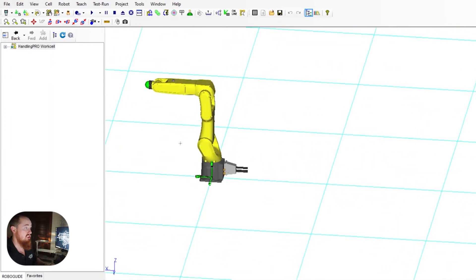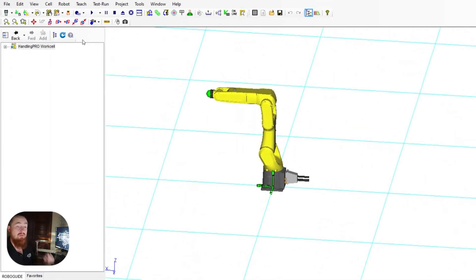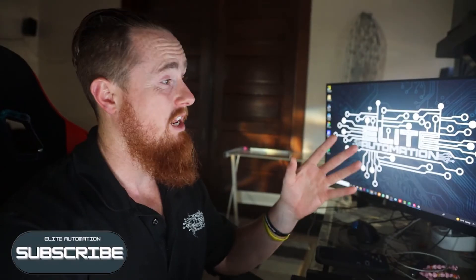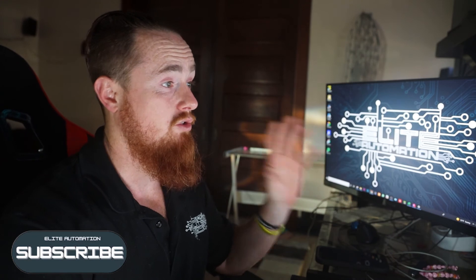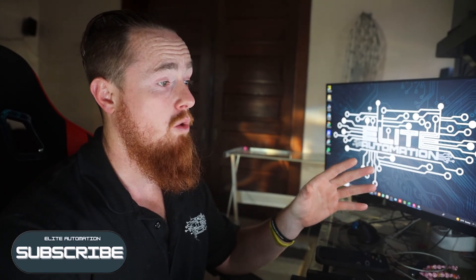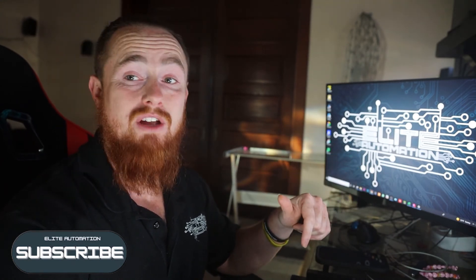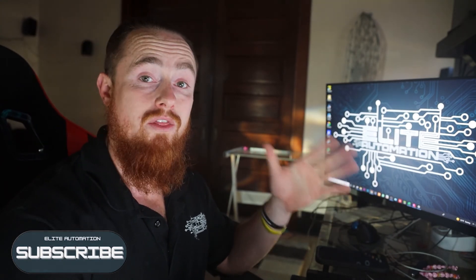As you can see, we changed the color. Pretty simple. If there's any other tricks or things you'd like to know, put it in the comments below. Thank you, have a good one.